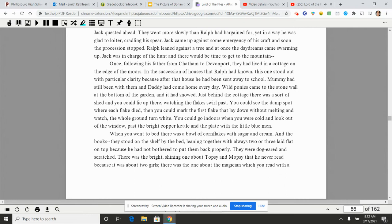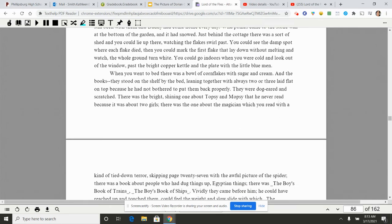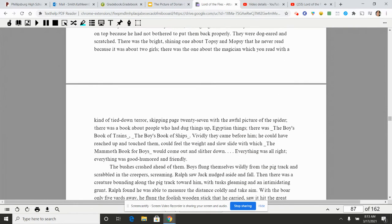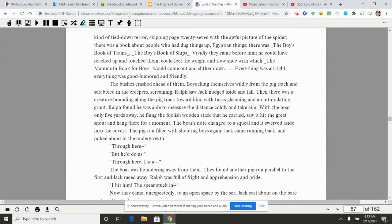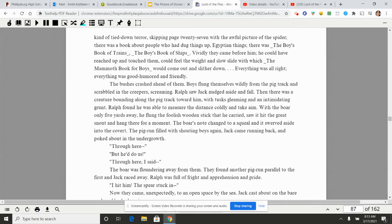They stood on the shelf by the bed, leaning together with always two or three laid flat on top because he had not bothered to put them back properly. They were dog-eared and scratched. There was the bright shiny one about Topsy and Mopsy that he never read because it was about two girls. There was one about the magician which you read with a kind of tied-down fear, skipping page 27 with the awful picture of the spider. There was a book about people who had dug things up, Egyptian things. There was The Boy's Book of Trains, The Boy's Book of Ships. Vividly they came before him. He could have reached up and touched them, could feel the weight and slow slide with which The Mammoth Book for Boys would come out and slither down. Everything was all right, everything was good-humored and friendly.